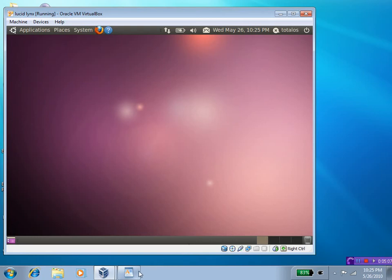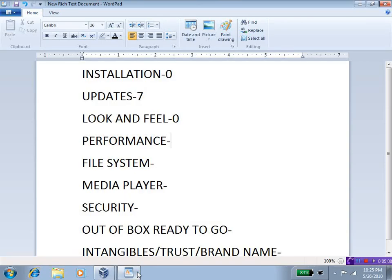Of course, with Windows, it runs absolutely perfect too. So, that is a tie. Give that a zero.